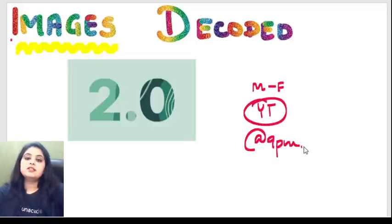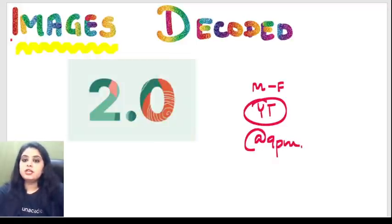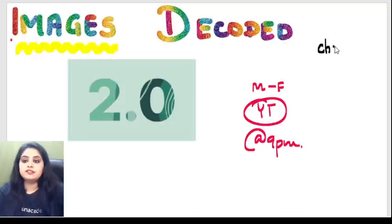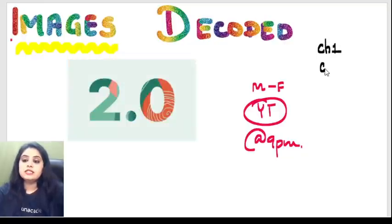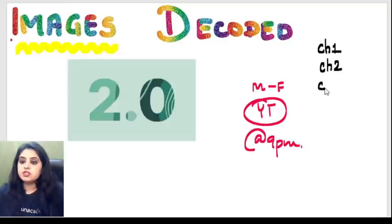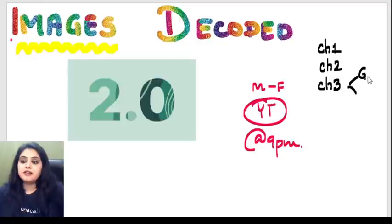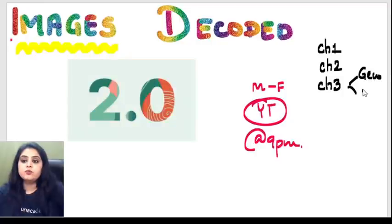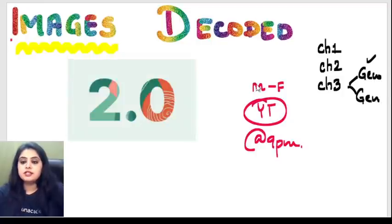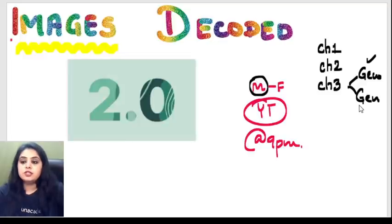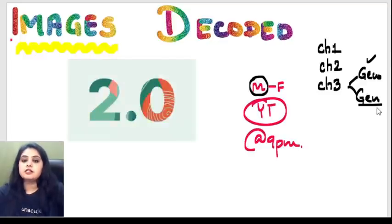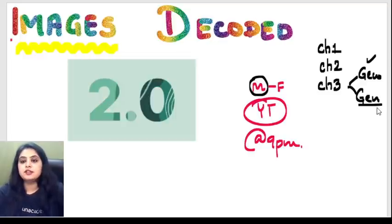We started this series last week and we are done with Chapter 1, Cell Injury, Chapter 2, Inflammation, and for Chapter 3, Genetics, I divided it into two parts. The first part was conducted on Friday and today we are starting with the second part of Genetics.